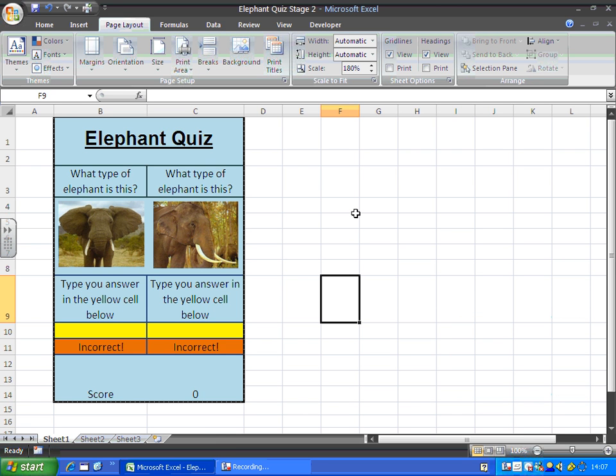Okay, now we've formatted our spreadsheet and we've set it up so it prints to one page, we're going to just make it a little bit more user-friendly.